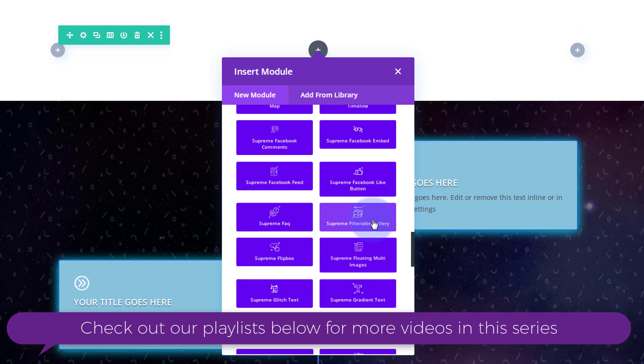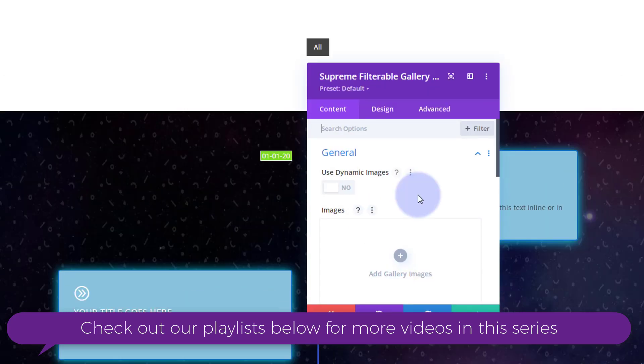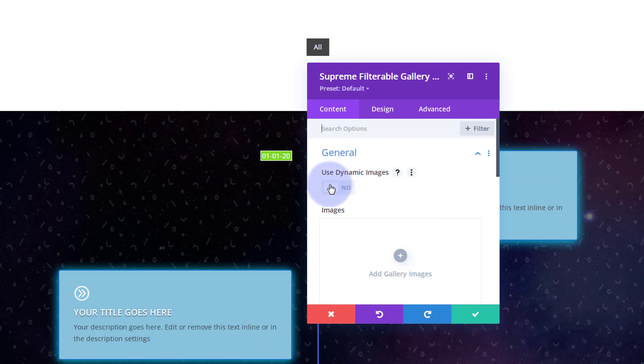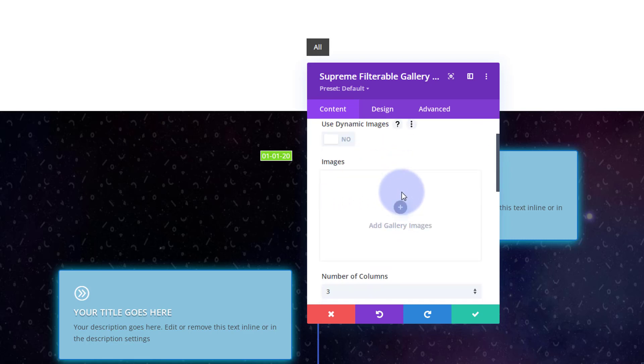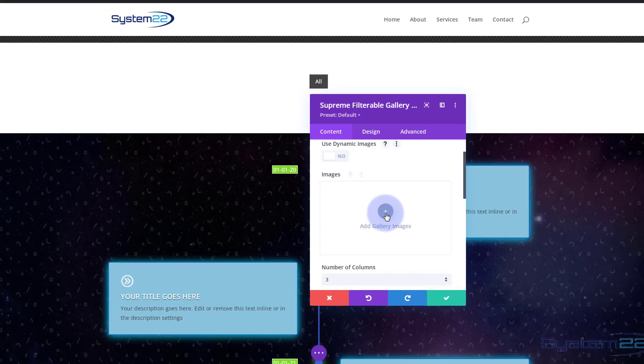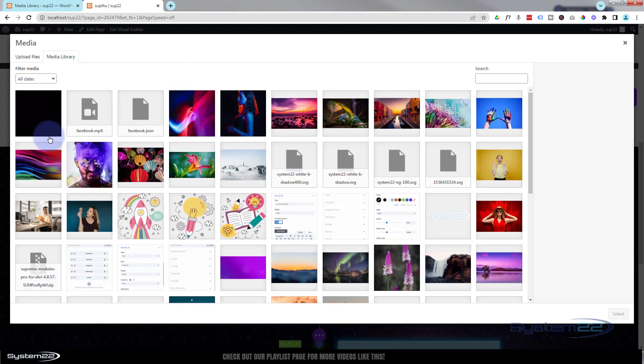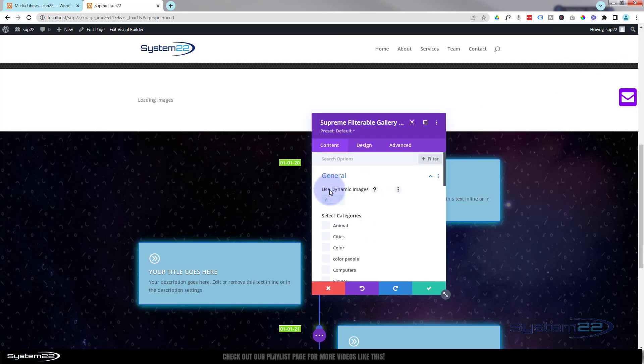I want the Supreme Filterable Gallery right here. It's going to open up and ask us whether we want to use dynamic images. Yes, that's what I'm going to use. In a moment, that'll allow us to have different categories and make it filterable. If you want to just use it as a regular gallery, leave that one to off and add your gallery images here.